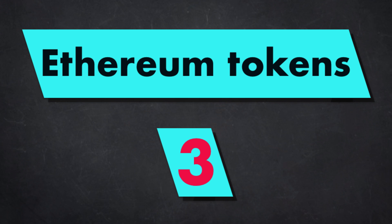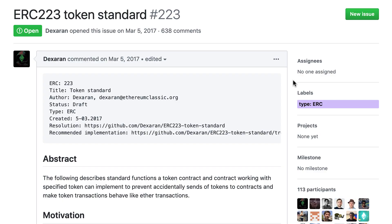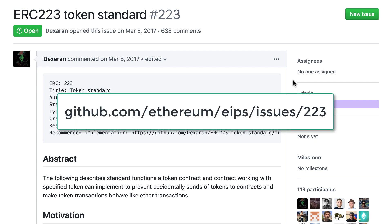Hey, this is Julien and you are on Hit The Blocks. In this video, I'm going to introduce you to the ERC223 token standard.